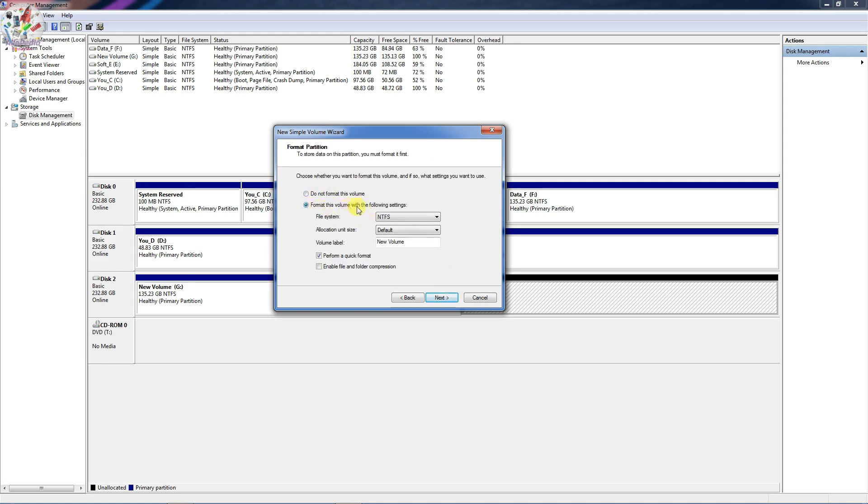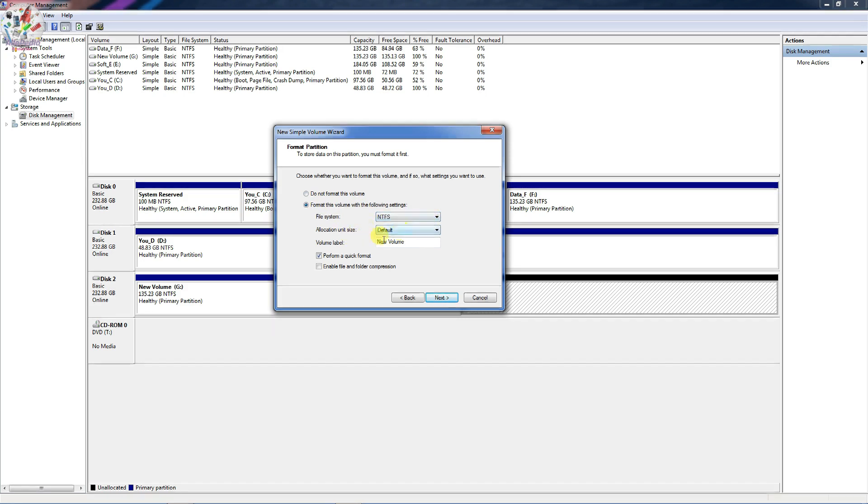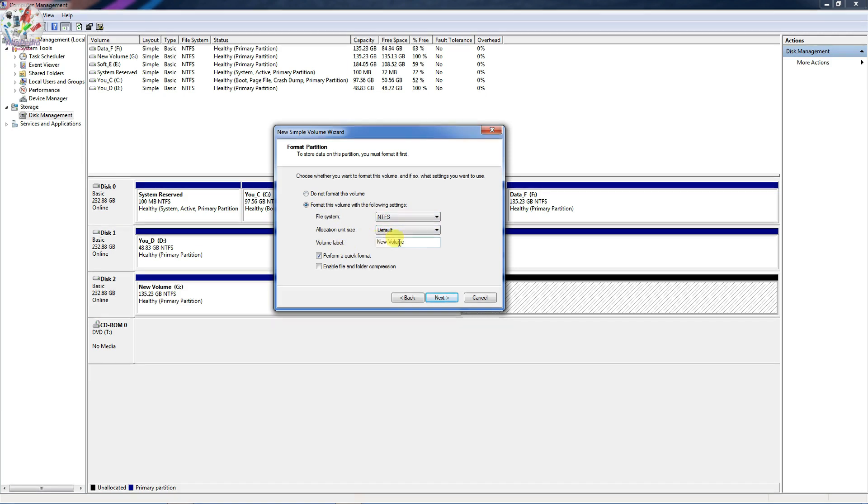And in here you will be able to format partition. So just select the option that says format this volume with the following settings. So NTFS is good for me. And you can even give the label to your partitions.